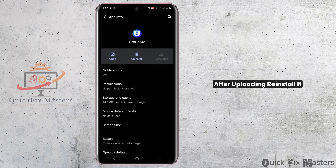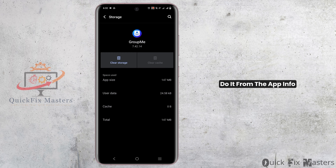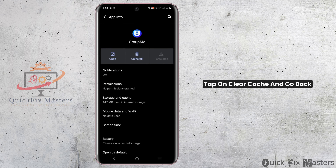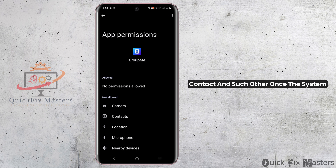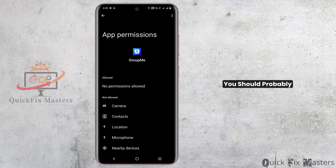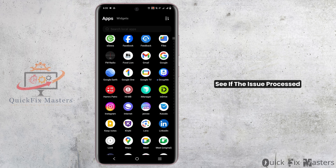After offloading, reinstall it. But for Android users, you can directly do it from the App Info. Tap on Storage and Cache, tap on Clear Cache and go back. Then tap on Permissions and make sure to give the required permissions for contacts and such others. Once this is done, you should probably relaunch the application to see if the issue persists.